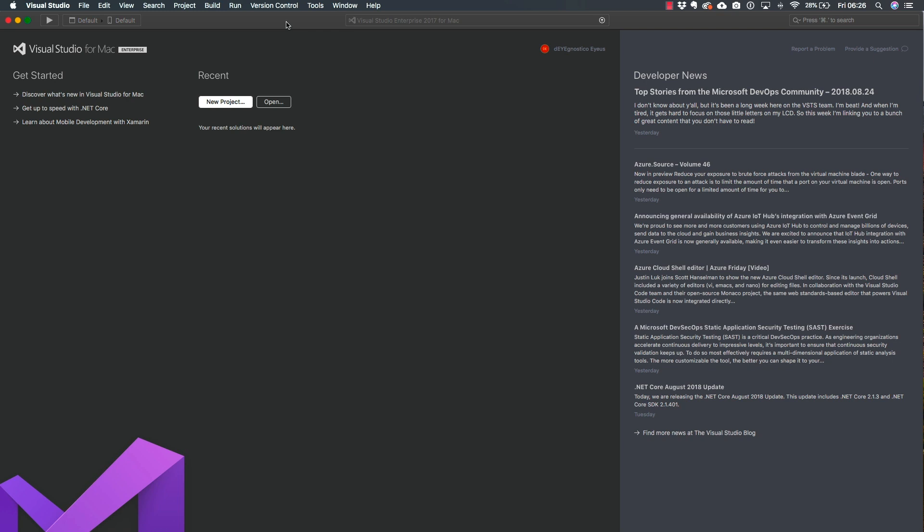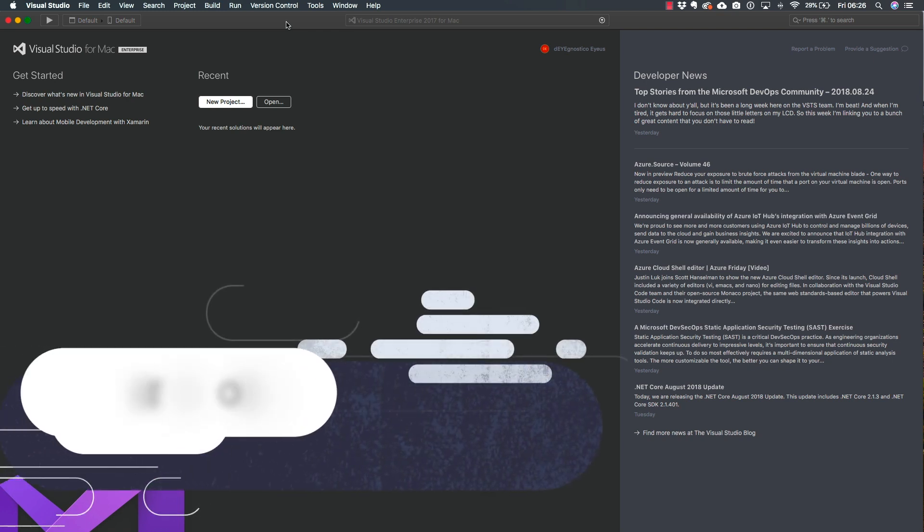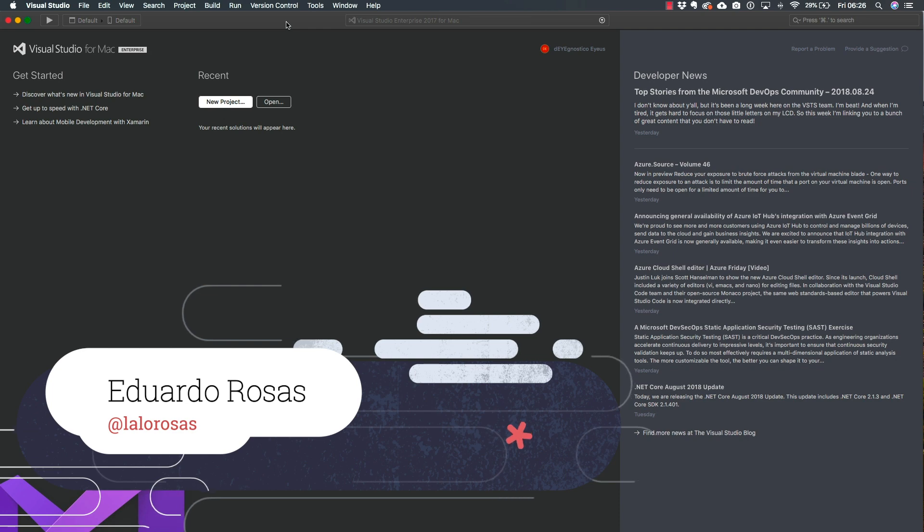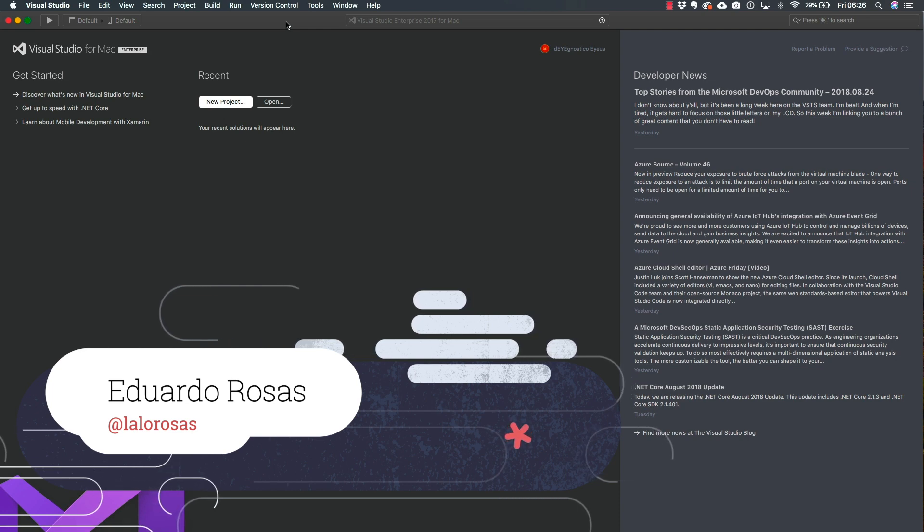Alright, so in the previous section we already went ahead and installed Visual Studio for Mac as well as Visual Studio on our Windows PC.